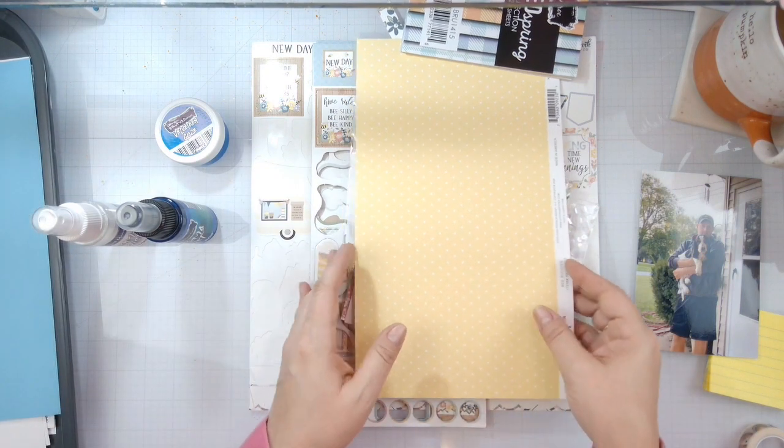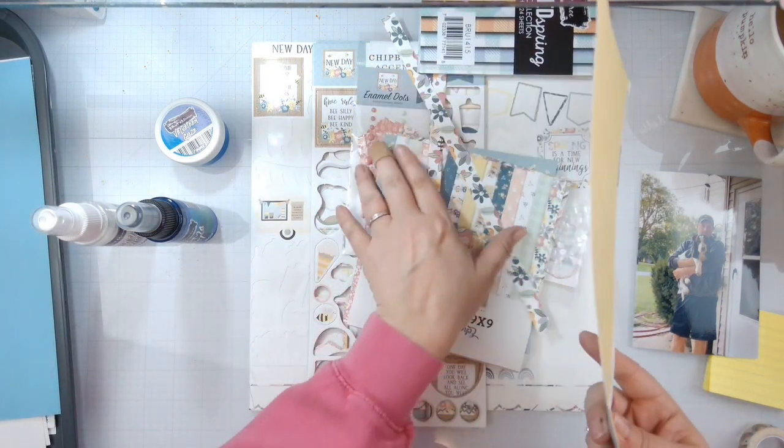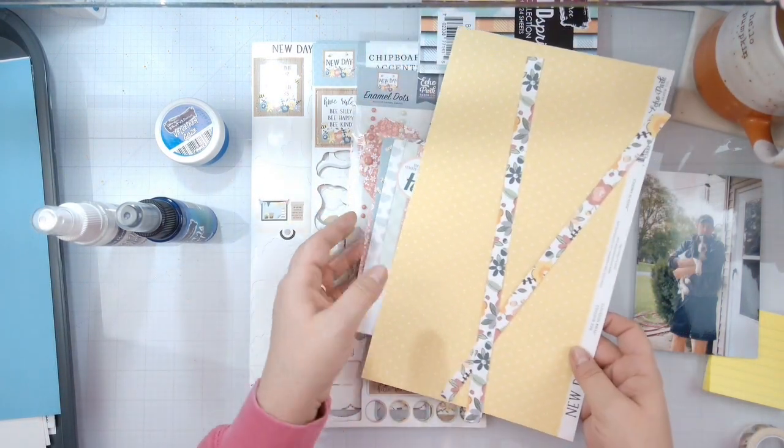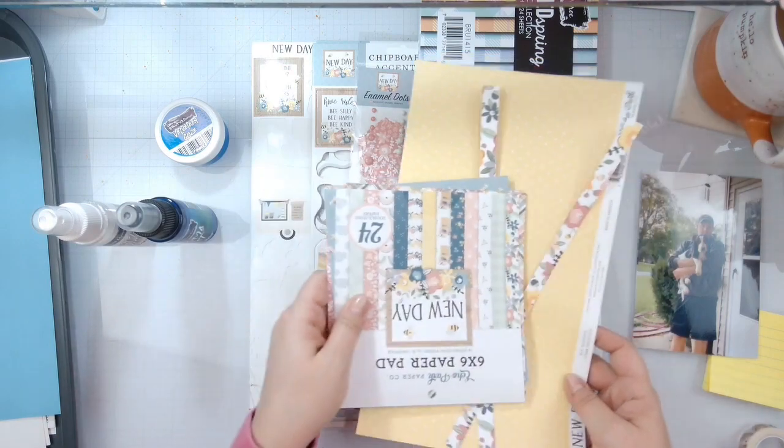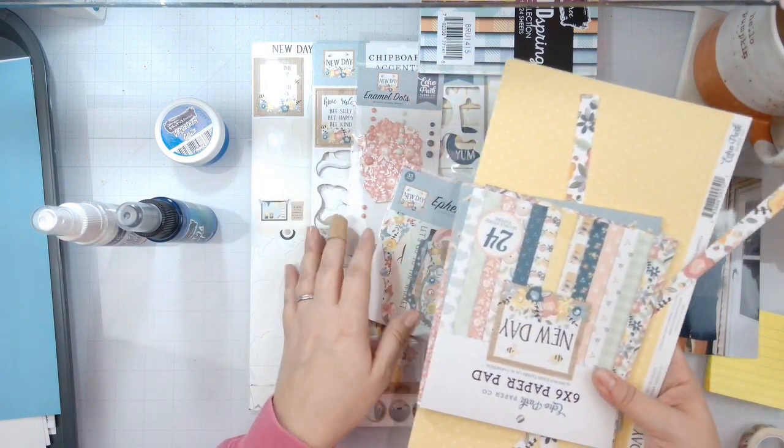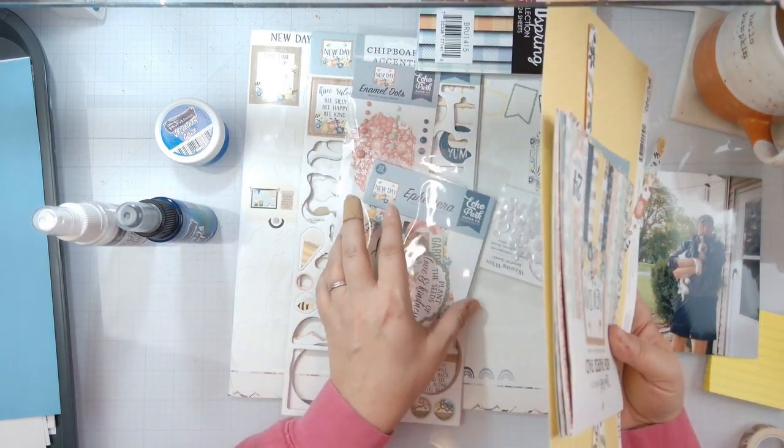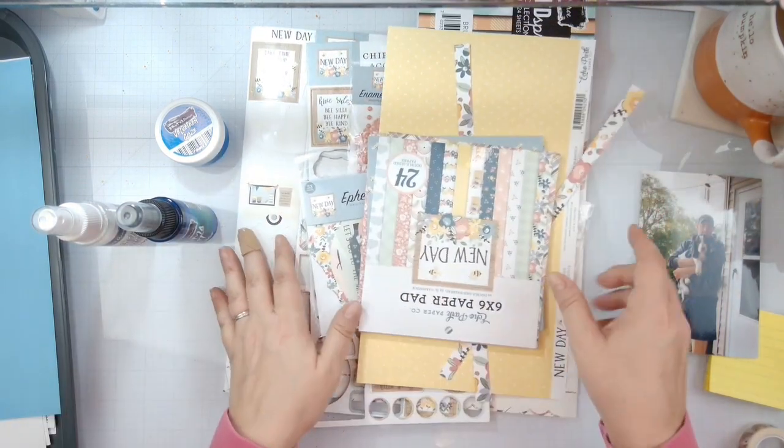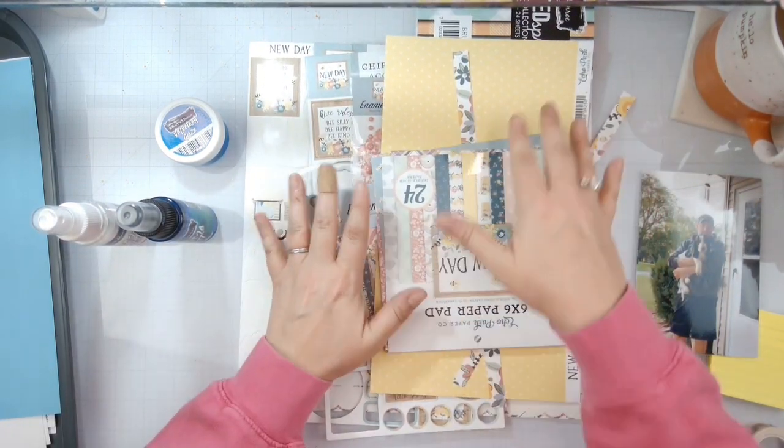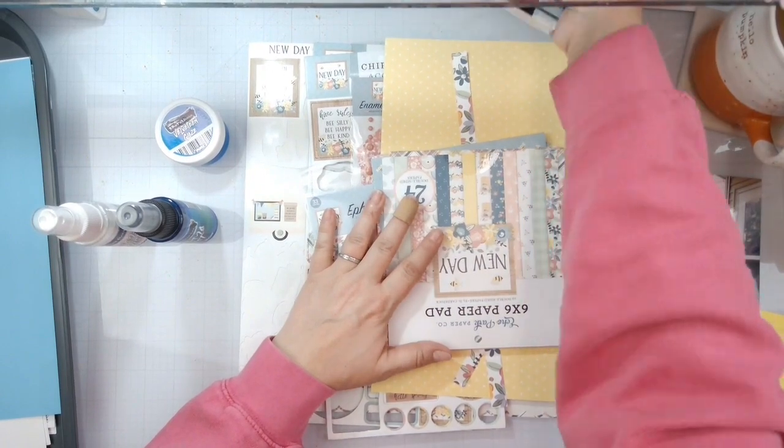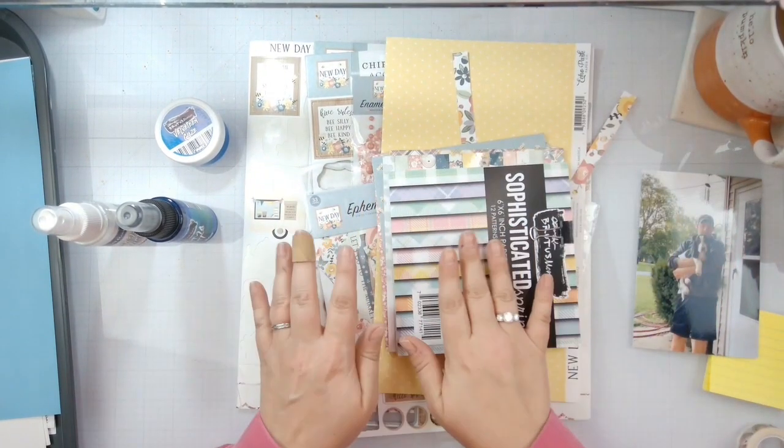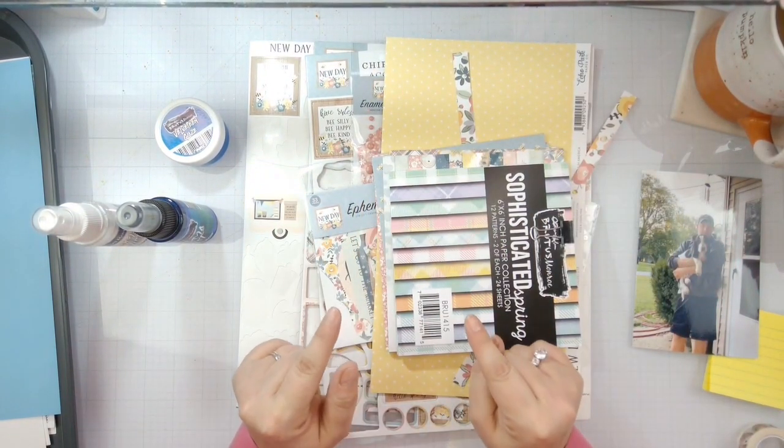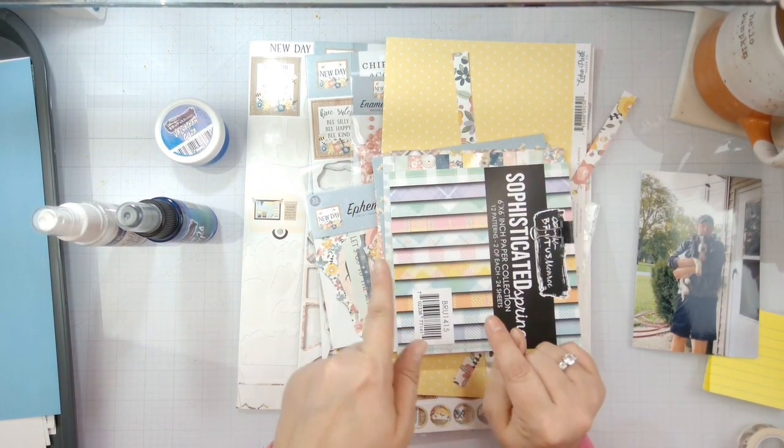I've got some random white cardstock here and a whole bunch of scraps and a small paper pad from the new day collection from Echo Park. It's almost used up, so I'm really trying to get this collection used up.